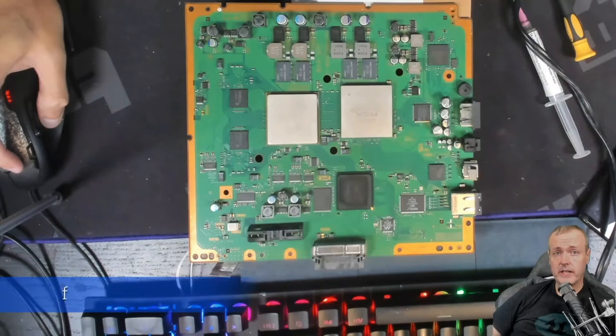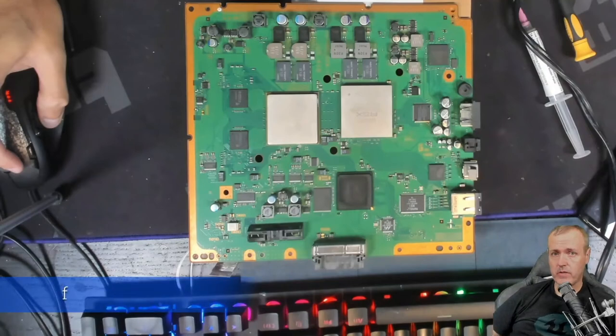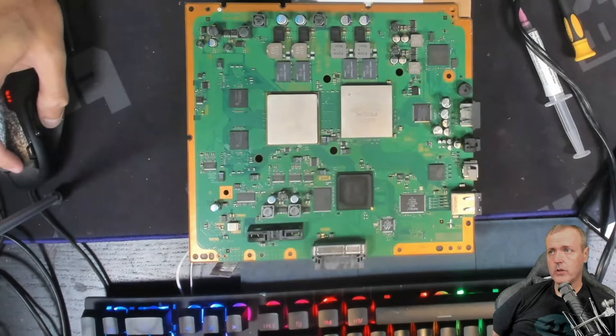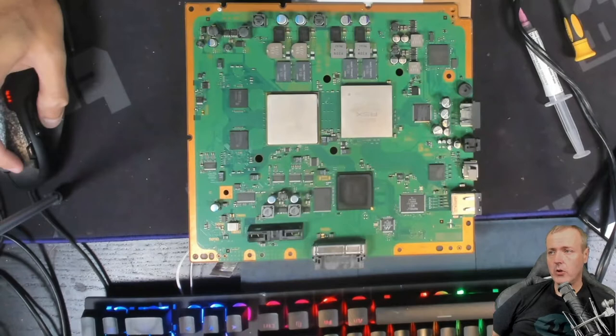Hey everyone, Michael here today. Today I'm back with another PlayStation 3 video and we are going to fix something called the yellow light of death.